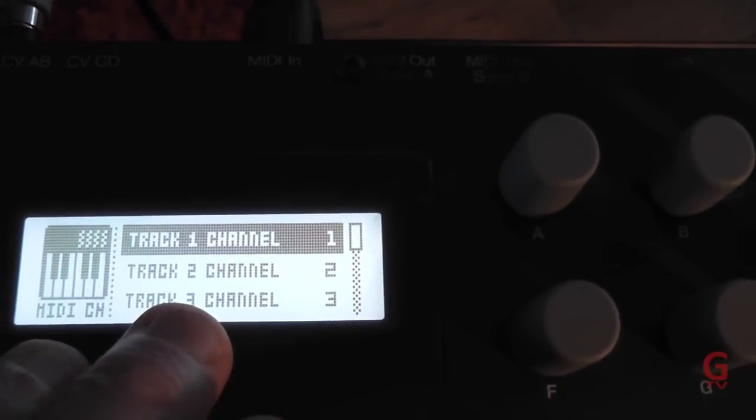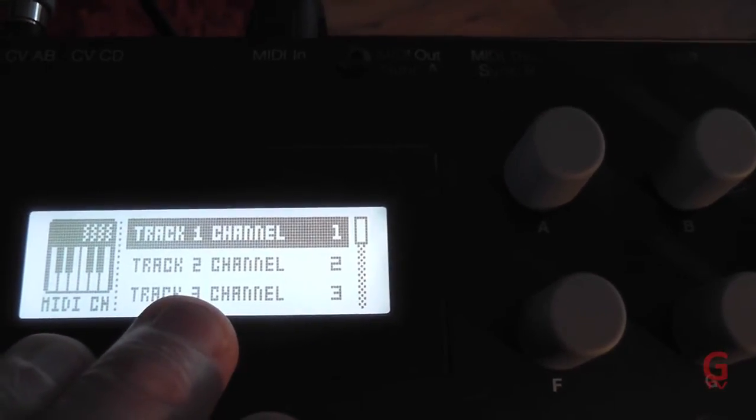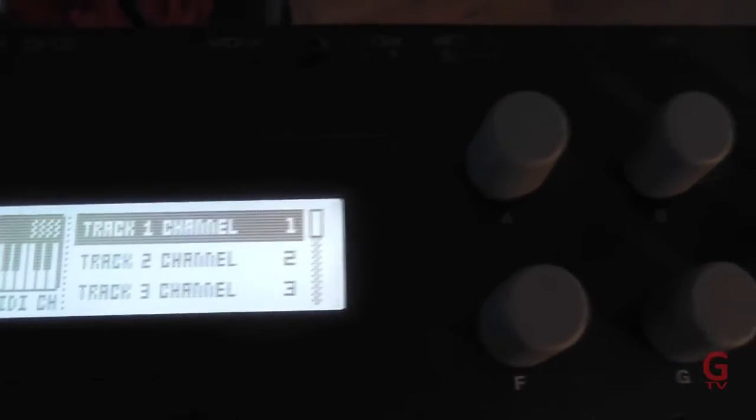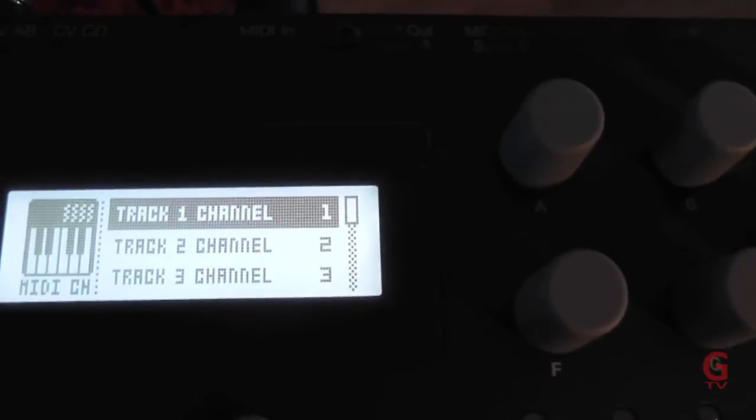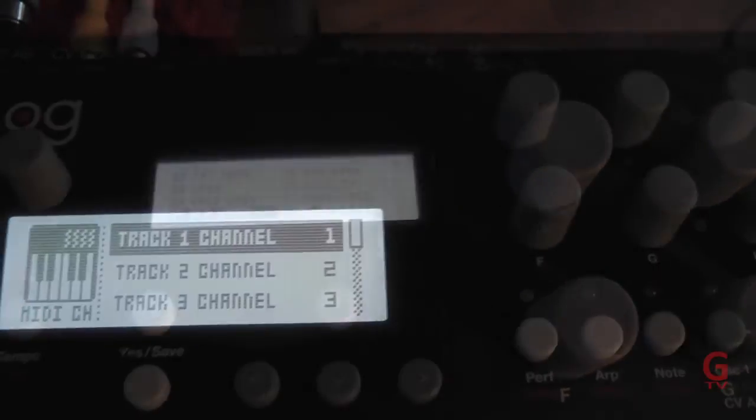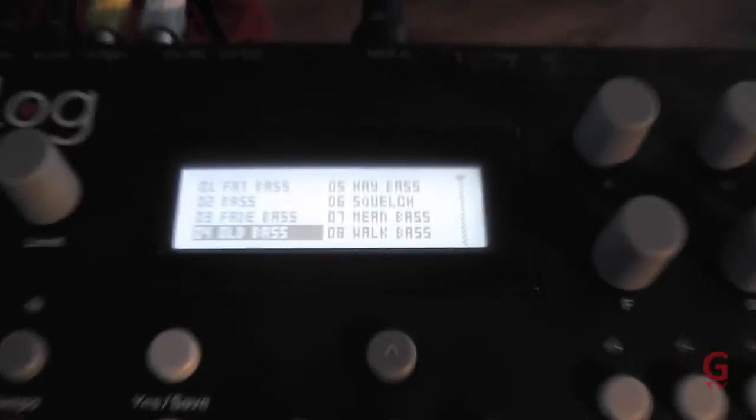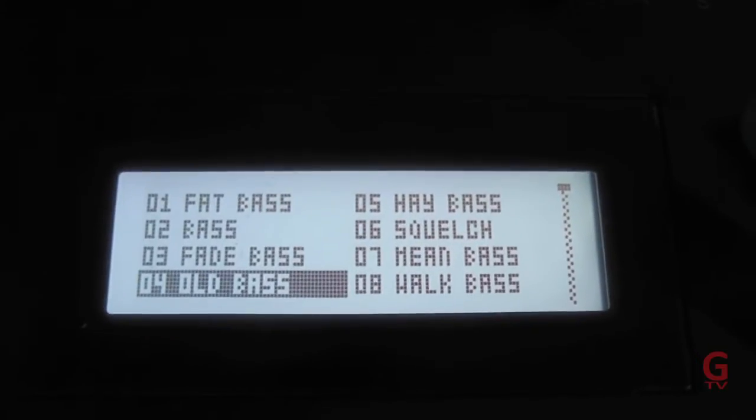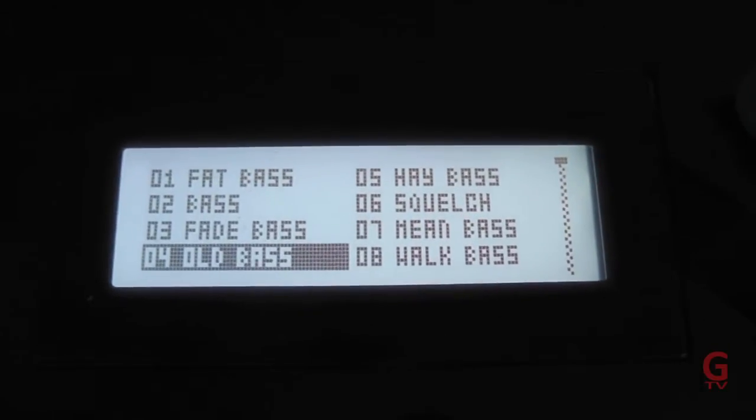We're going to put a bass sound onto track 2.